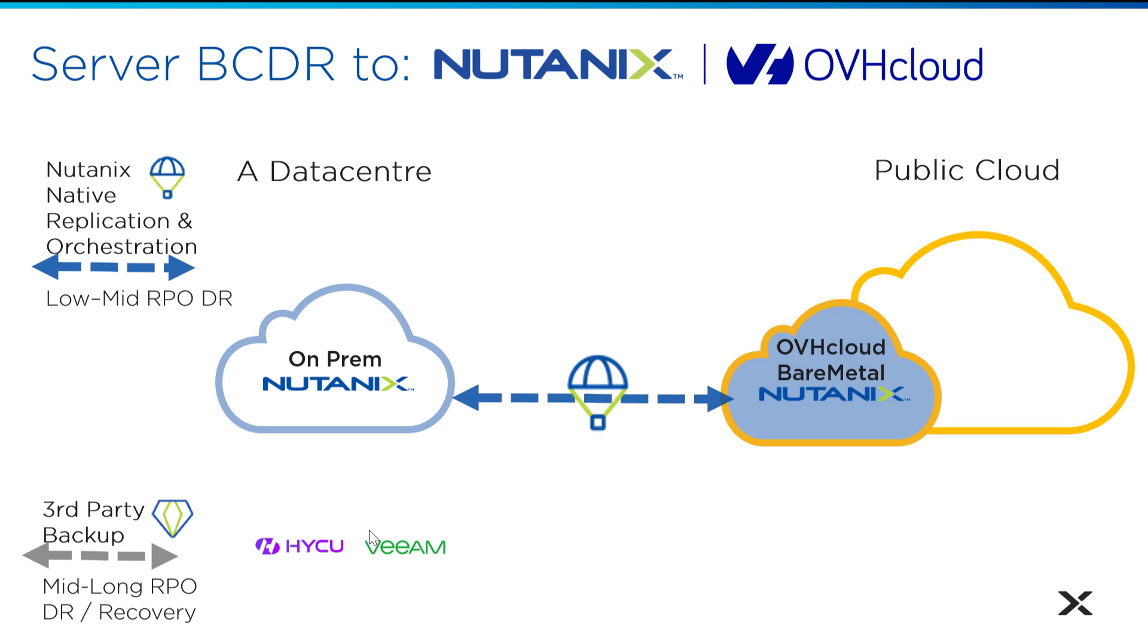But you can also use Nutanix DR, which sits in the prism central stack. So you have those both available. And also OVH Cloud can provide backup software licensing with Veeam. But you could also run Haiku on your cluster and back it up. OVH Cloud can also provide its own S3 storage for backup.